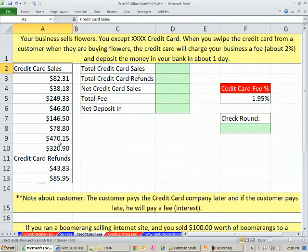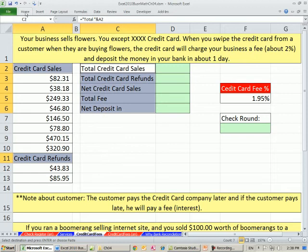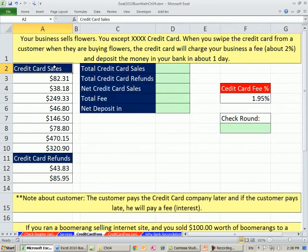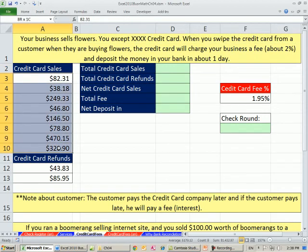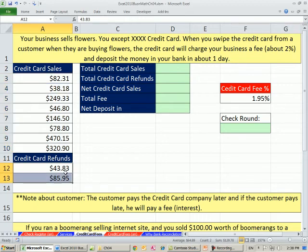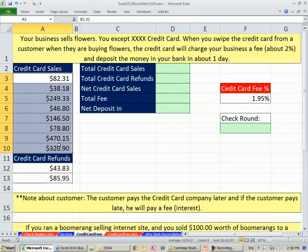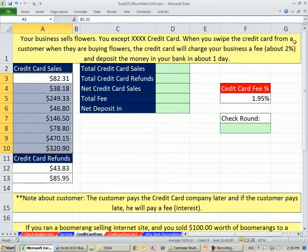We're a business and we're going to have credit card sales. So throughout the day we had these, and we have a few refunds. We need to figure out, since this is a credit card, these are amounts that our customers are paying us. We've got to figure out how much will actually show up in our account when the credit card deposits it. Credit card companies usually deposit the amounts quickly, like within the next day. So your business sells flowers — you accept a credit card from that company. When you swipe the credit card from a customer buying flowers, the credit card company will charge your business a fee.